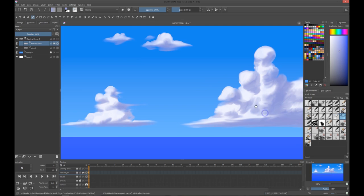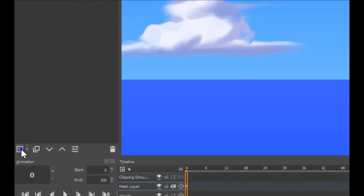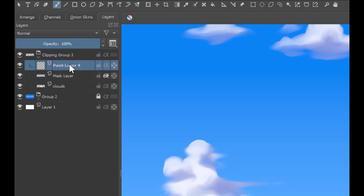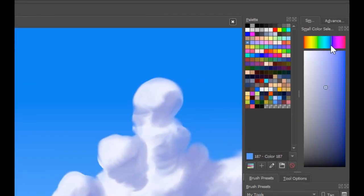We're going to make another layer on top of the clipping mask layer. We'll create a new layer and rename it 'bouncing light.' This will be the bouncing light on the clouds. We're going to enable the clipping mask again so it's protected. We're going to use a different, lighter blue color and we're going to use the airbrush. You can find the airbrush easily in the toolbox. We'll also turn down the opacity.